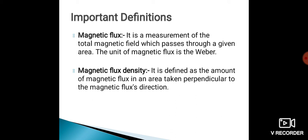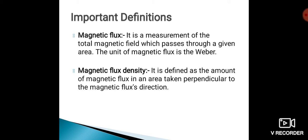Next definition is magnetic flux density. It is defined as the amount of magnetic flux in an area taken perpendicular to the magnetic flux direction.